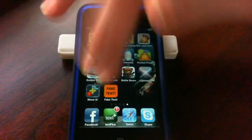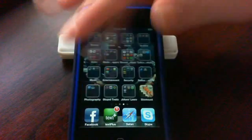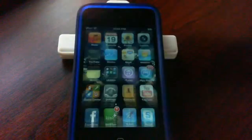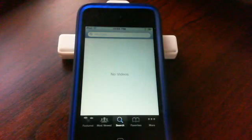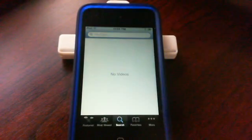All right, so you can see a normal connection here. Let's just go to YouTube and look at most viewed. As you can see, these videos are loading fine.